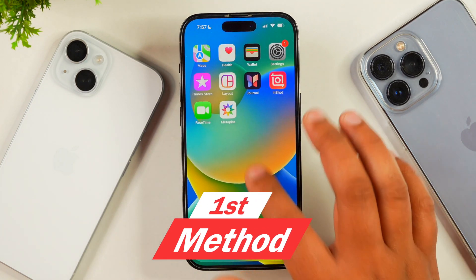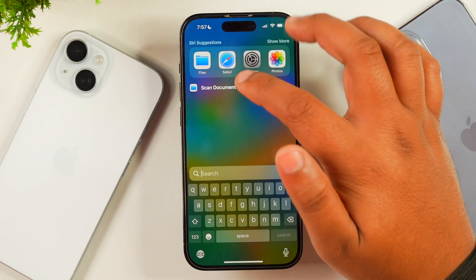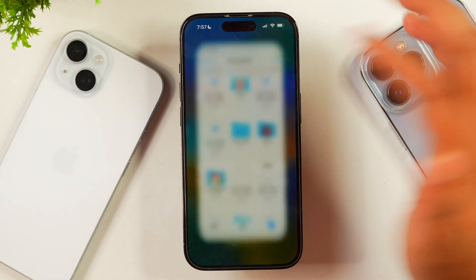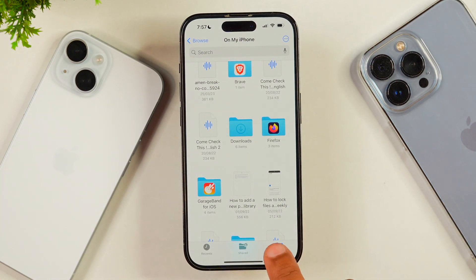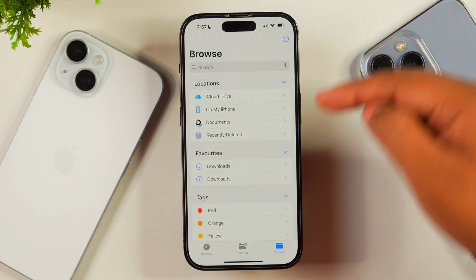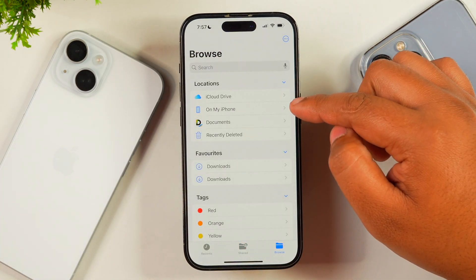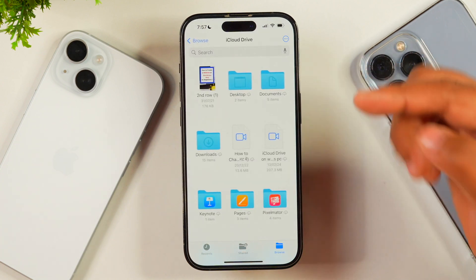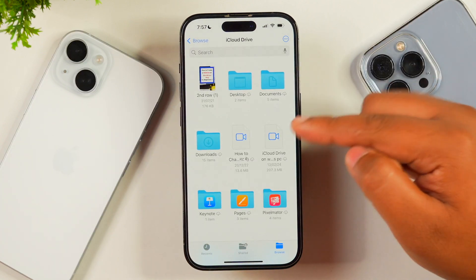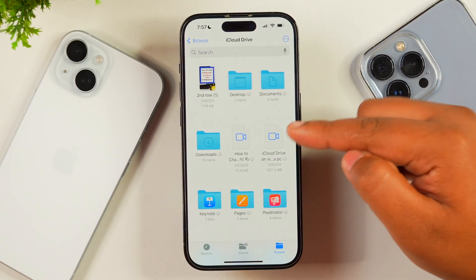For the first method, we are going to use the Files app. Open the Files app on your iPhone and tap on Browse. From here, select the option for iCloud Drive. If you don't see the iCloud Drive option on your iPhone, chances are that iCloud is not enabled for you.